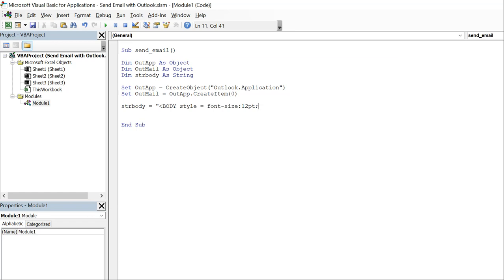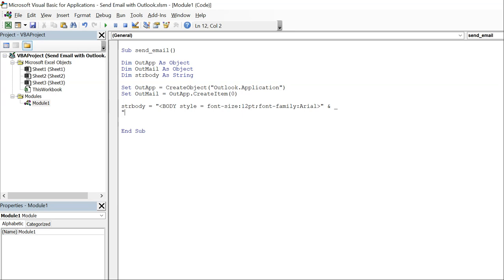Let's go with font family, we can do Arial to start off with. And then continue this line, I'm just going to use an ampersand and underscore just so I don't have a really long line. And our message is going to say hello.